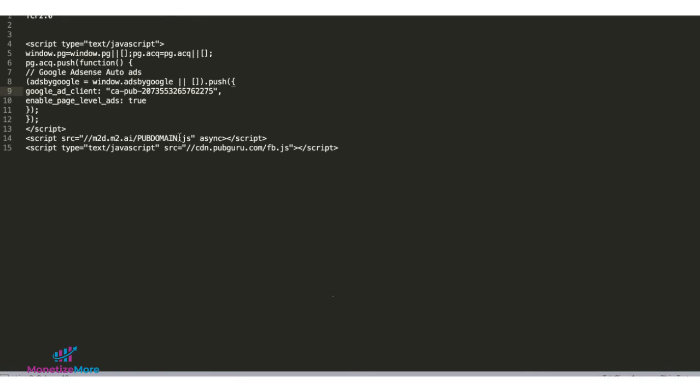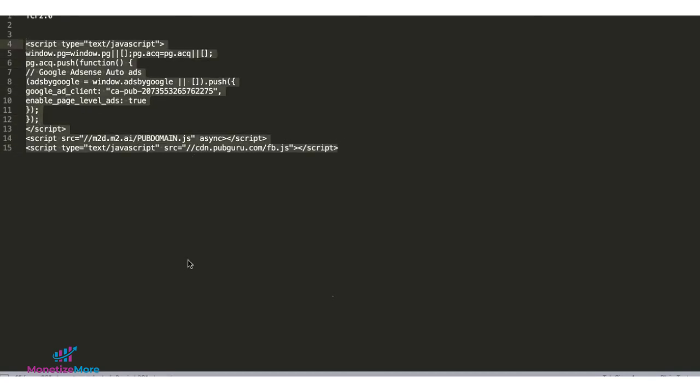And remember not to delete the codes or any other component of this tag. And again, this script right here will be customized based on the configuration prepared for you by your monetize more account manager.